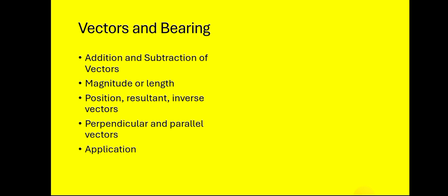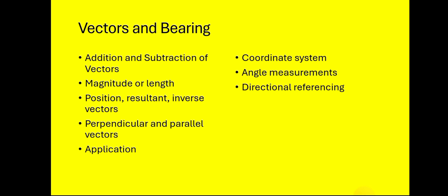With bearing: the coordinate system, angle measurement, and then directional reference, especially when it comes to the back bearing. You have to be very, very confident and you can really be confident if you solve more questions, so get used to that.